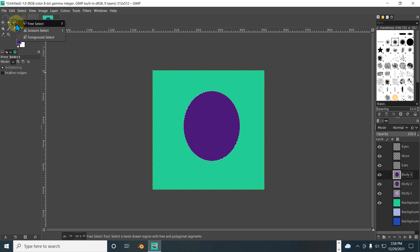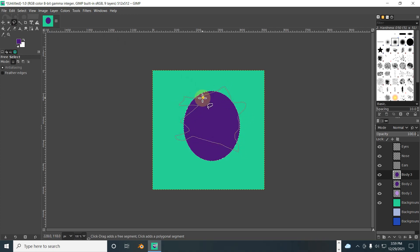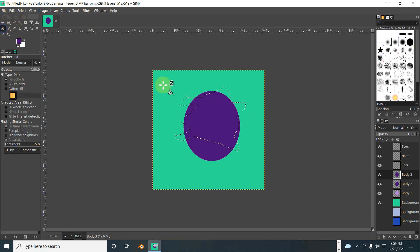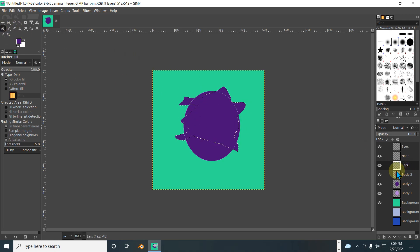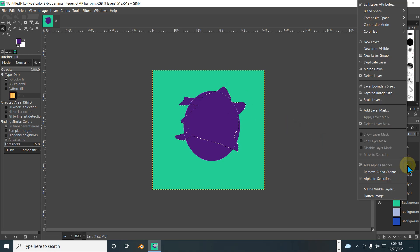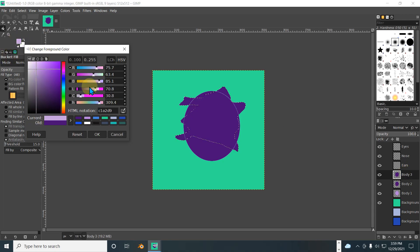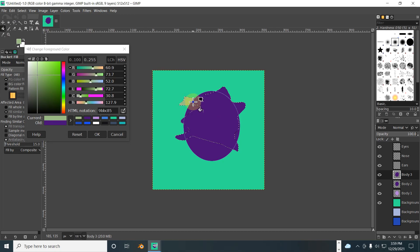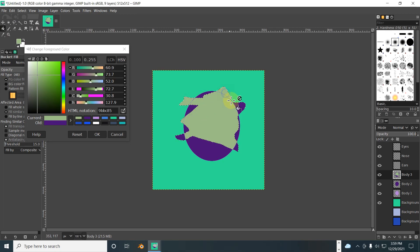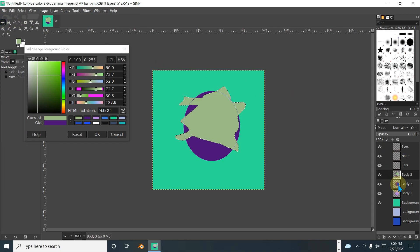Lasso tool right here — free select. Alright, that is an interesting body painted. Let me change up the colors actually. Yeah, we're going to leave it like this. Yeah, it's pretty cool.